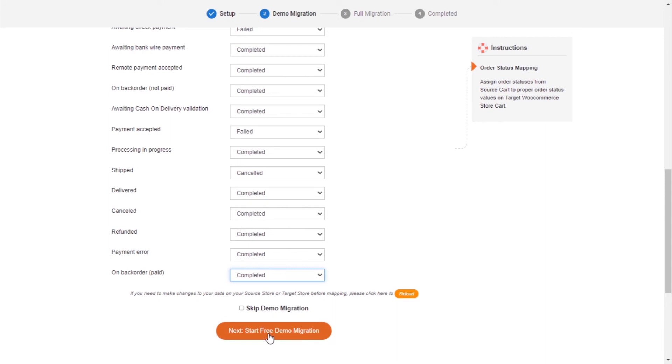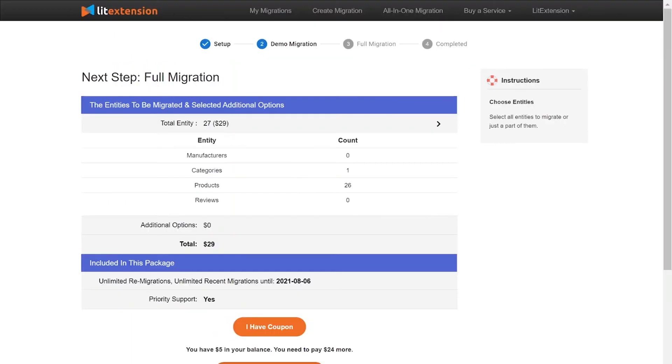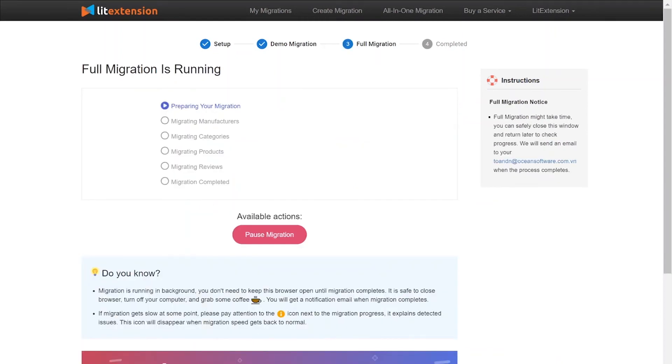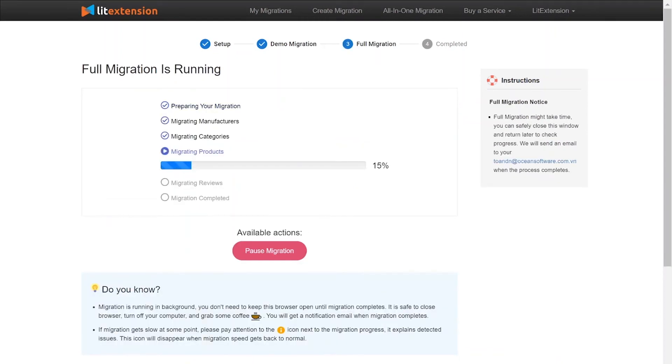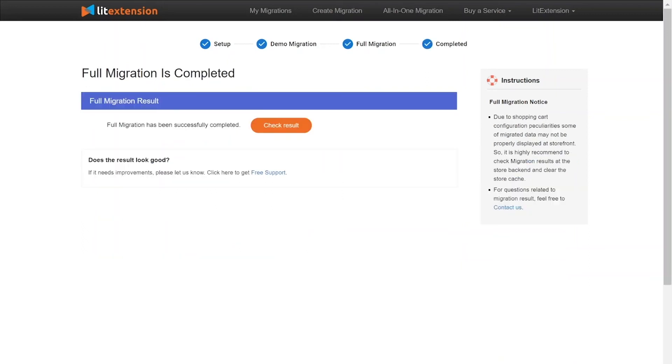After you finish, you can click Start Free Demo Migration or you can click on Keep Demo Migration button to perform full migration immediately. While the data is being transferred, it's completely safe to close your browser window or shut down your PC. You will receive an email from LitExtension system when the process is complete.